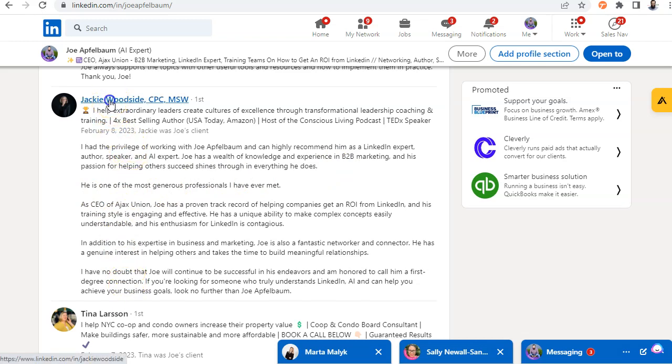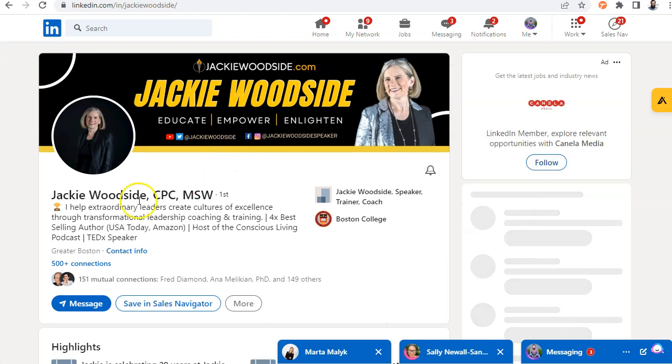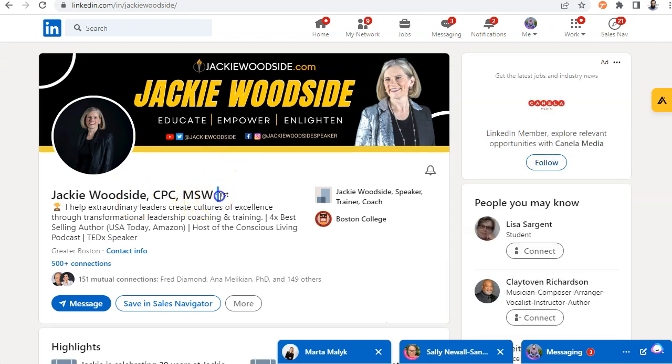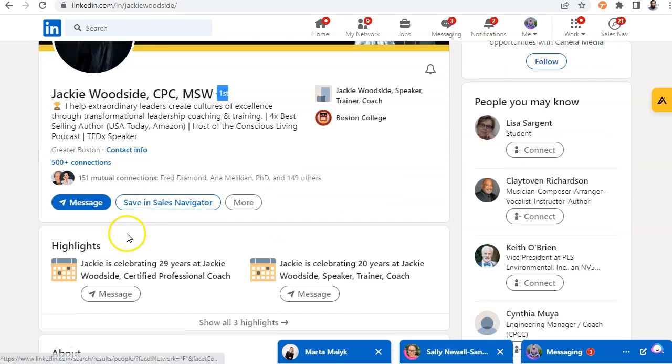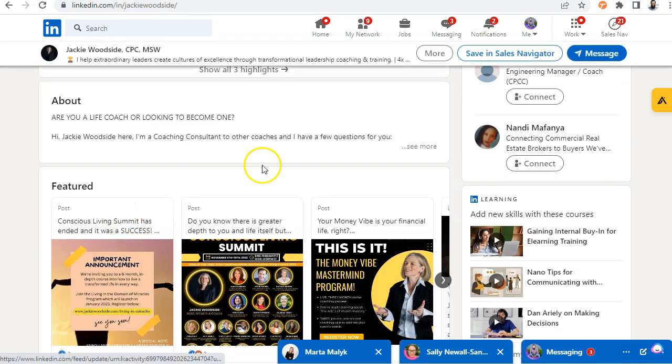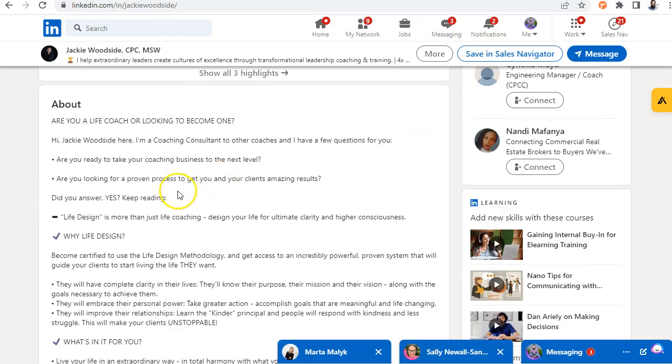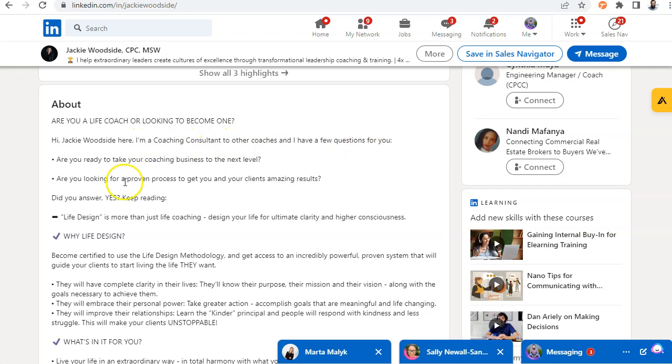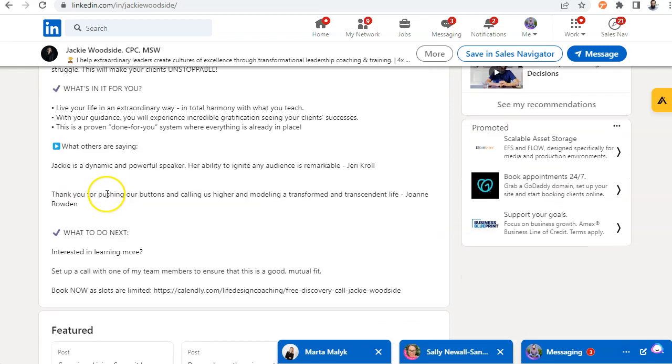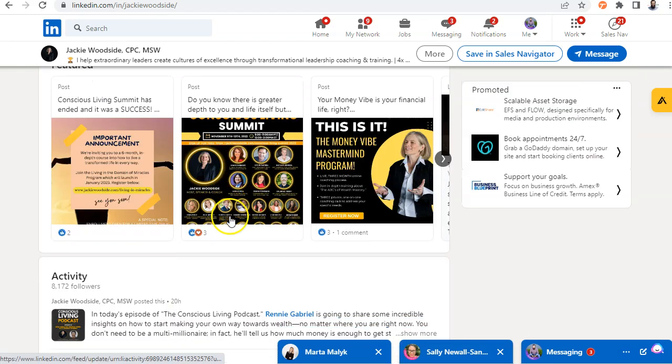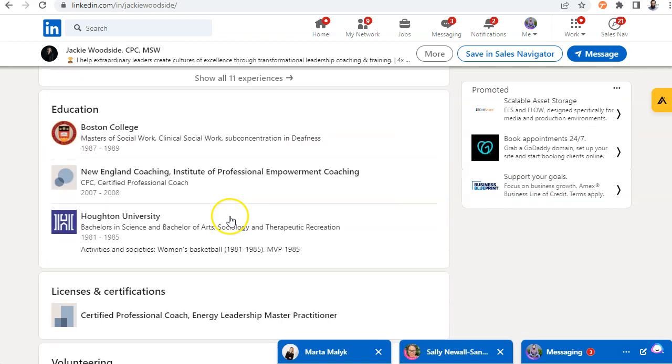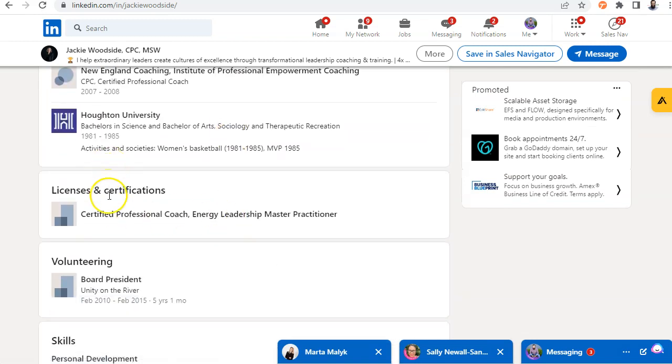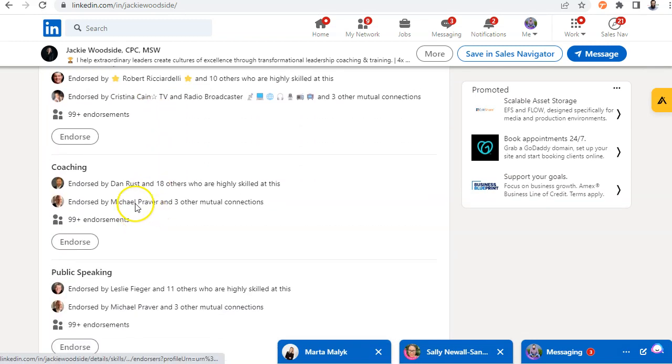So I'm going to click on Jackie's profile right now. And as I can see, I am connected to her. So I'm able to leave her a recommendation here. She's based in Boston. She helps extraordinary leaders and cultures through transformational selling, leadership, coaching, and training. And let's see what she is over here. I see what she does over here. She's a coaching consultant for other coaches. And she's part of my networking group as well. And she's really, really awesome.